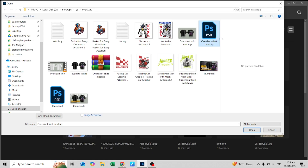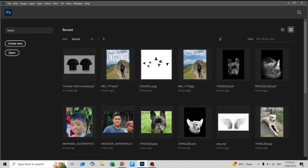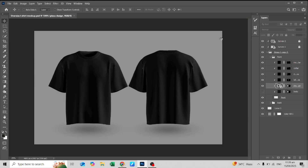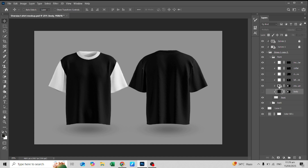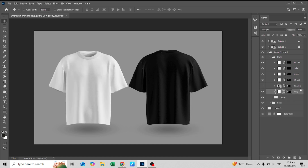Open the PSD file. From there you can see the layered files on the right side. You can edit the colors of the sleeve and collars with the colors that you want.